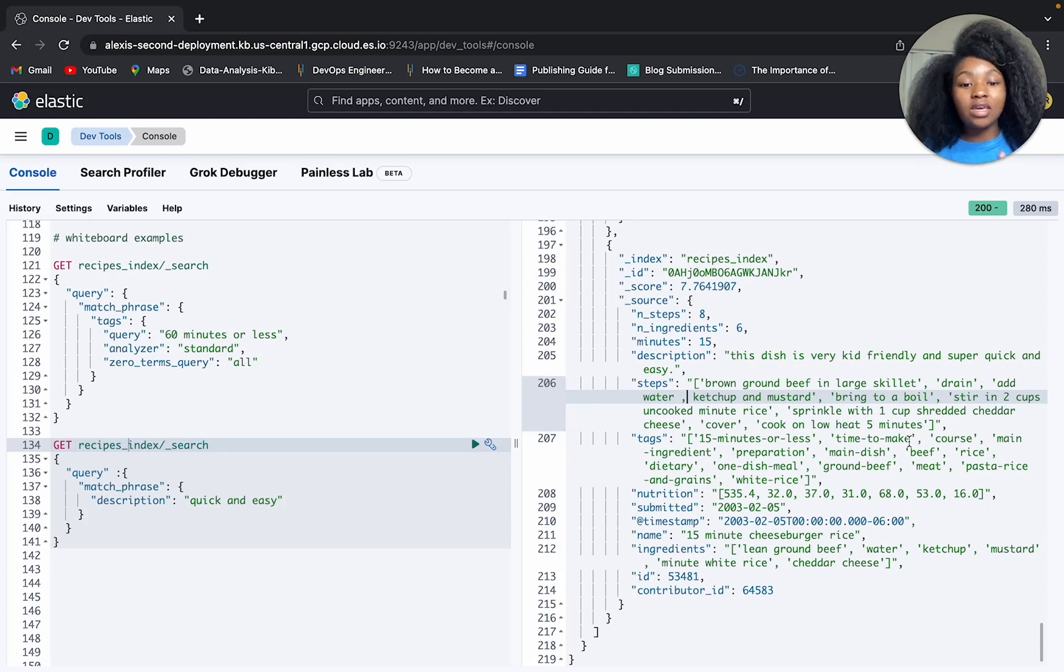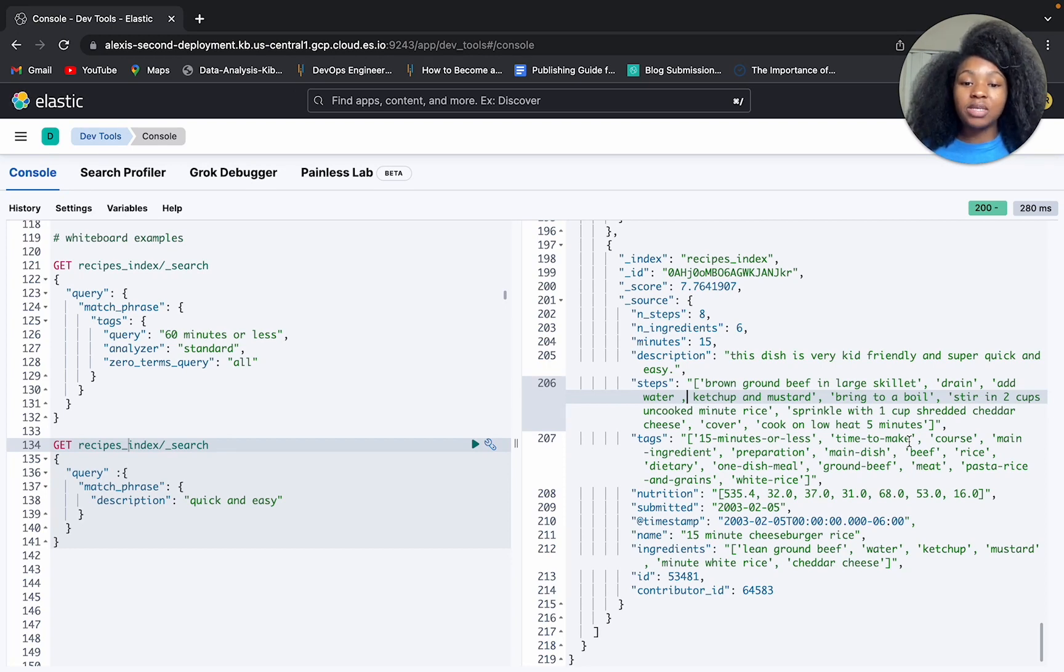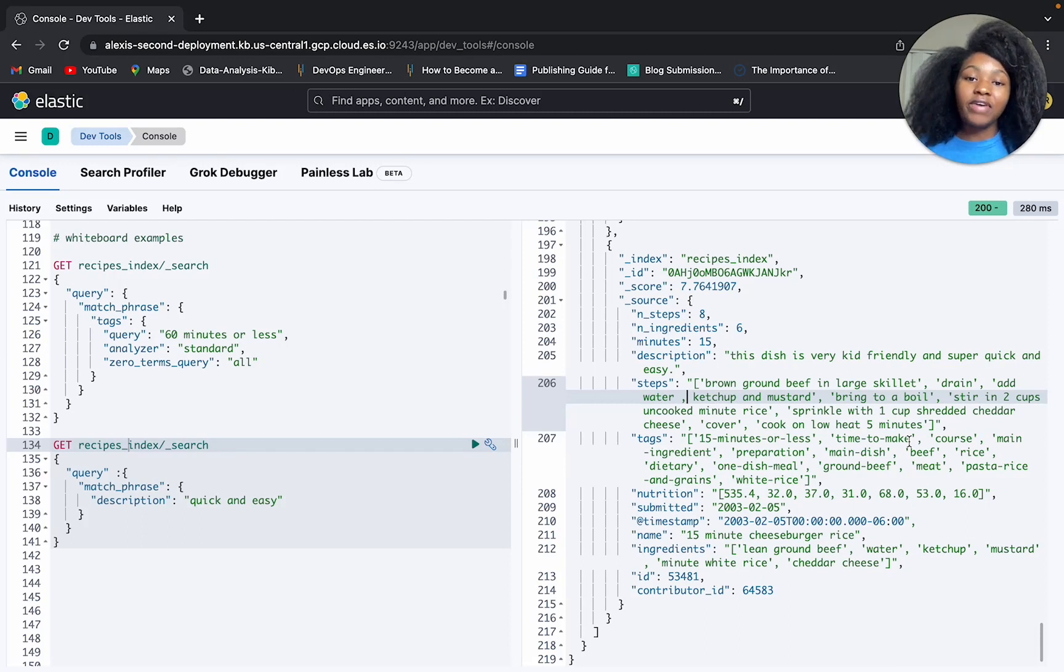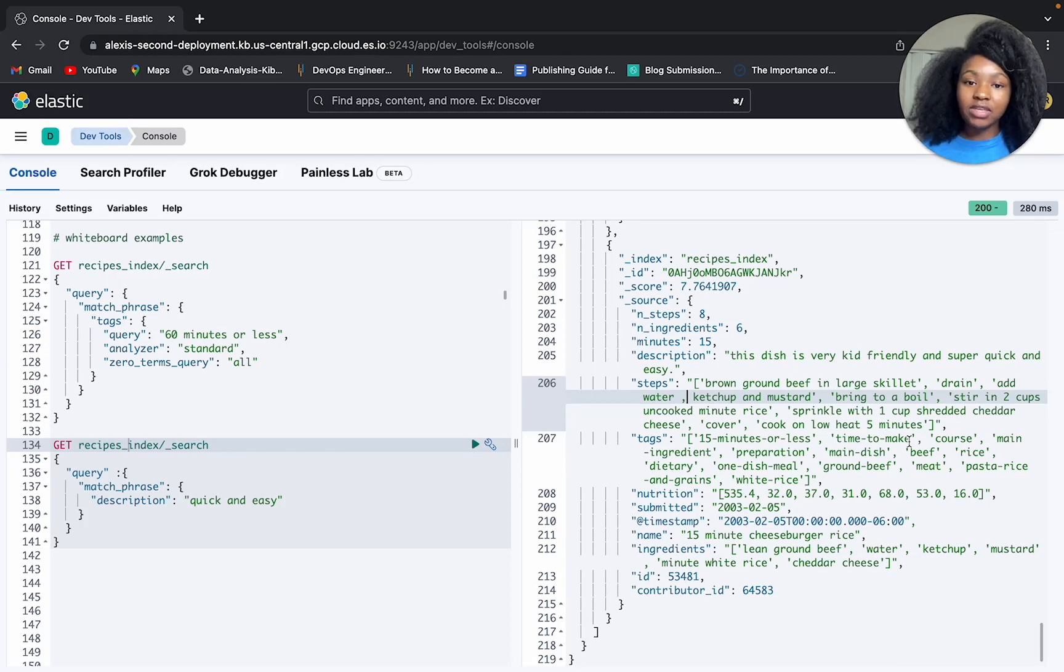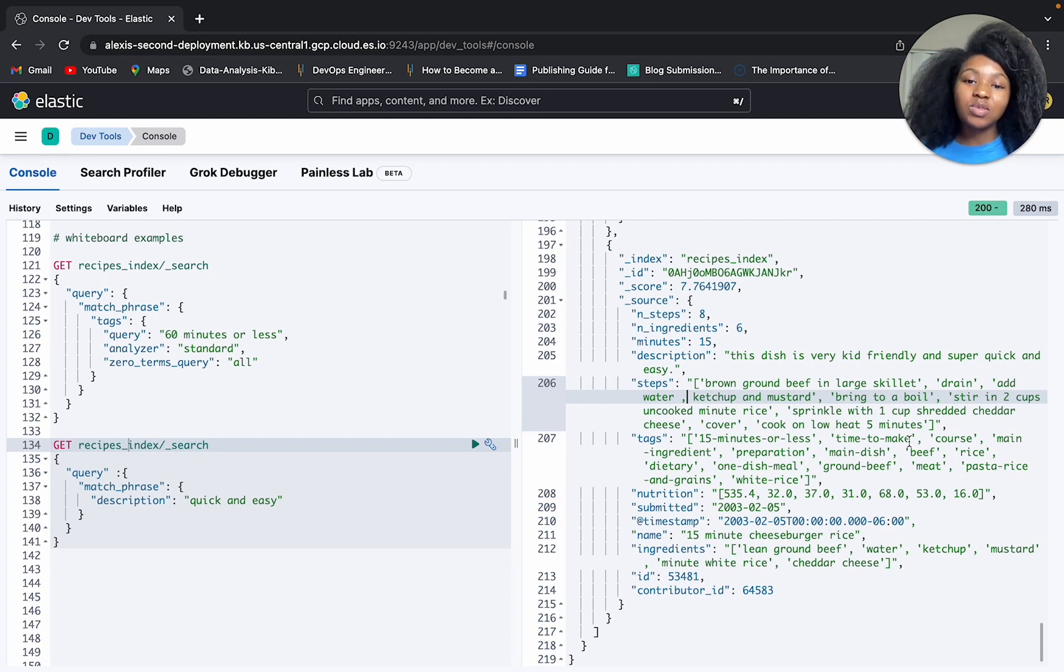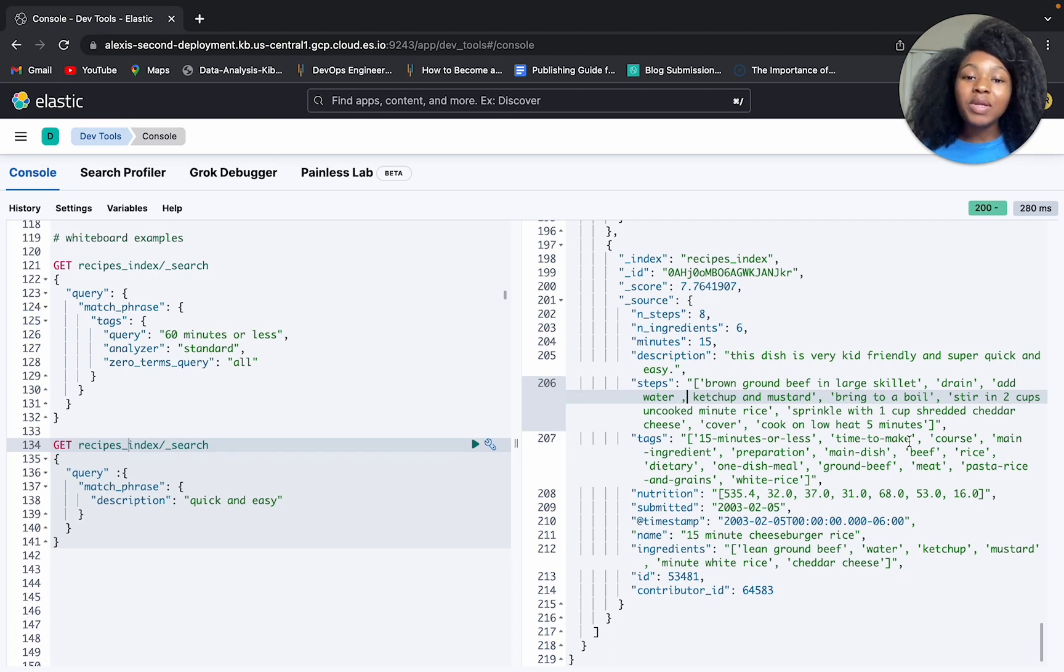And now you're able to see how the match phrase query compares to the match query in that you're able to preserve the order and proximity of your search terms as you're searching. And this makes it less of a headache when you're looking for very specific things and you don't want to get back any fluff. You want your results to be super precise. So hopefully this was helpful. Again, my name is Alexis Roberson. Work as a developer advocate at Elastic. And let me know if this was helpful. All right. Have a good day.